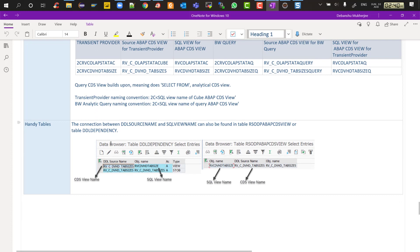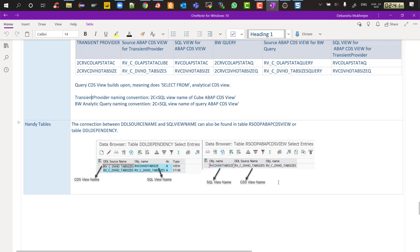Two important tables to know: DDL_DEPENDENCY and RS_ODP_ABAP_CDS_VIEW. Both give you the relationship between the SQL view and the CDS view name. If you know the name of one, you can find the other. RS_ODP_ABAP_CDS_VIEW contains the actual CDS view name, the SQL view name, and everything else needed. You can use these tables to easily do lineage analysis. Thank you for listening — I hope this helped you understand the new BW statistics paradigm, how it has become purely virtual, and its three usage scenarios.